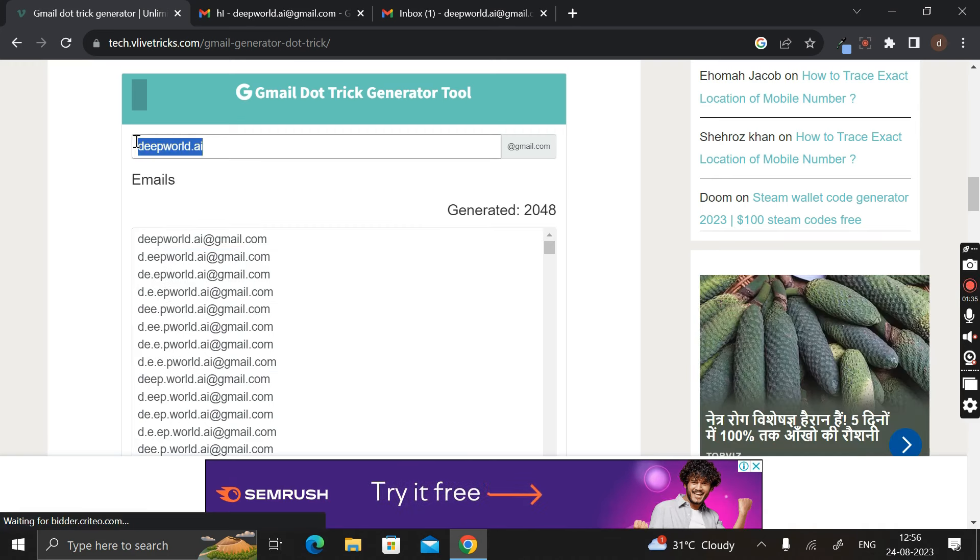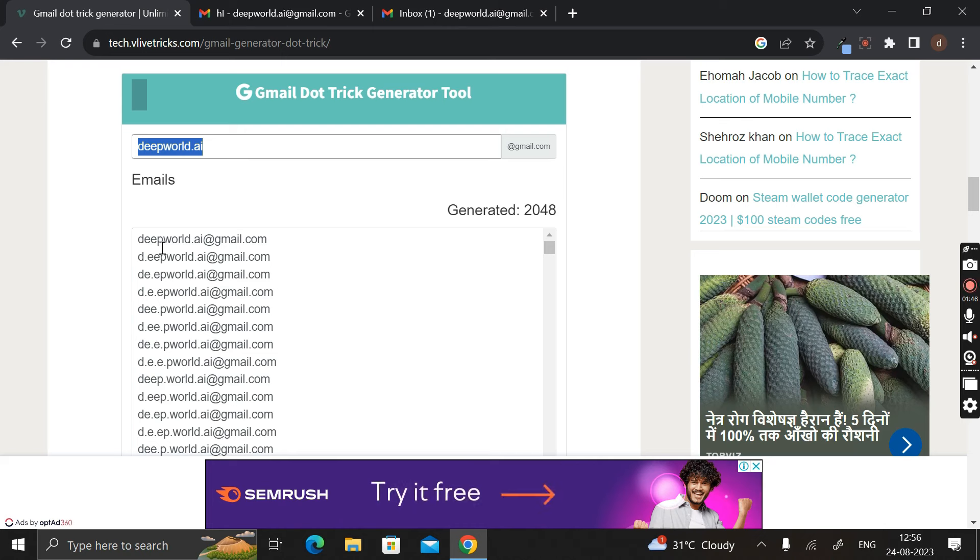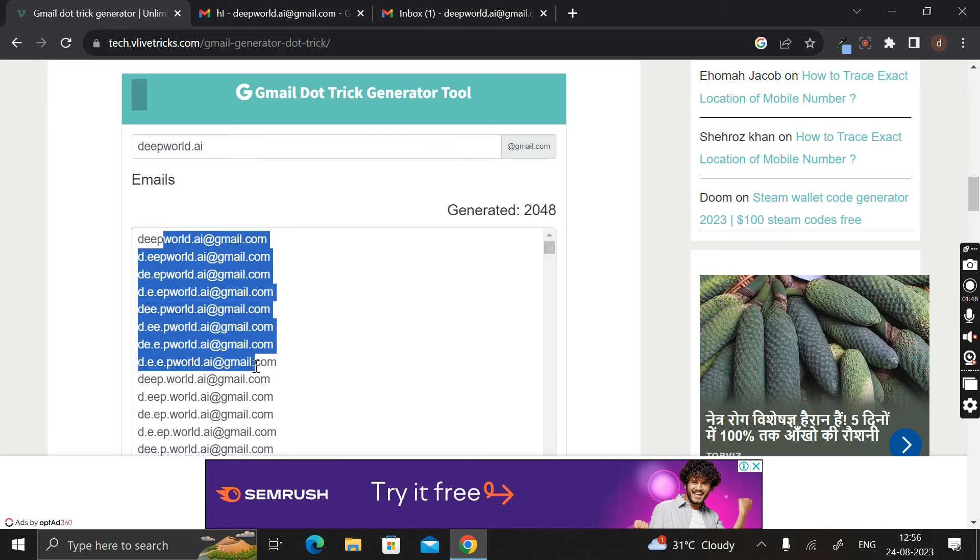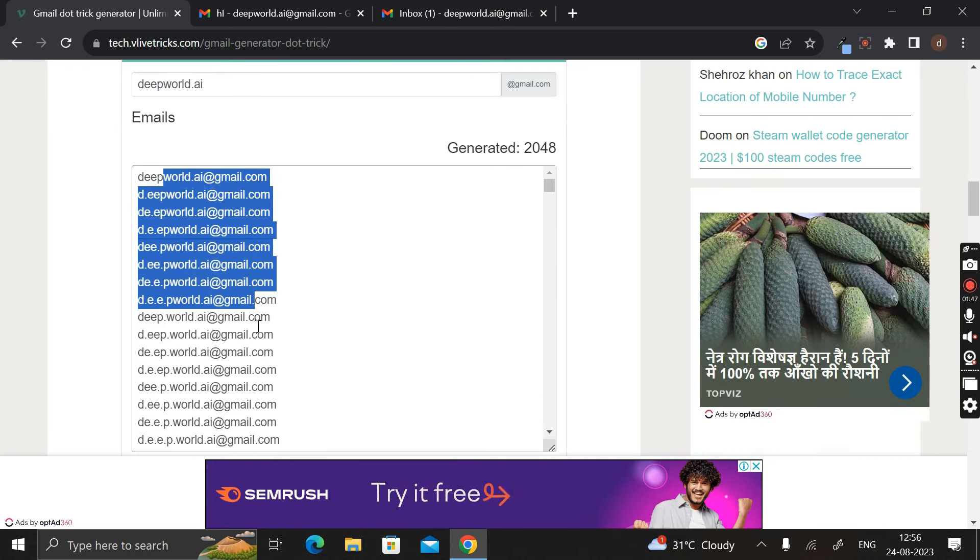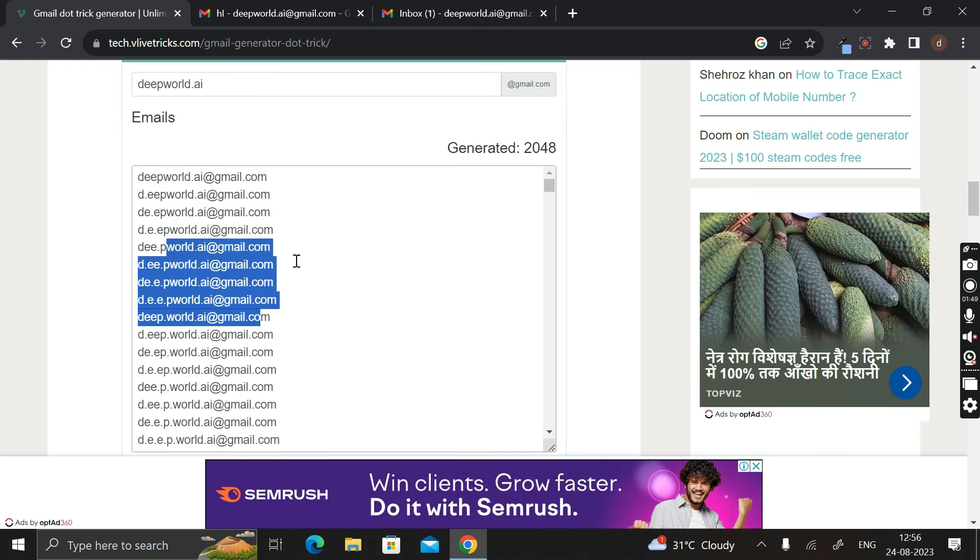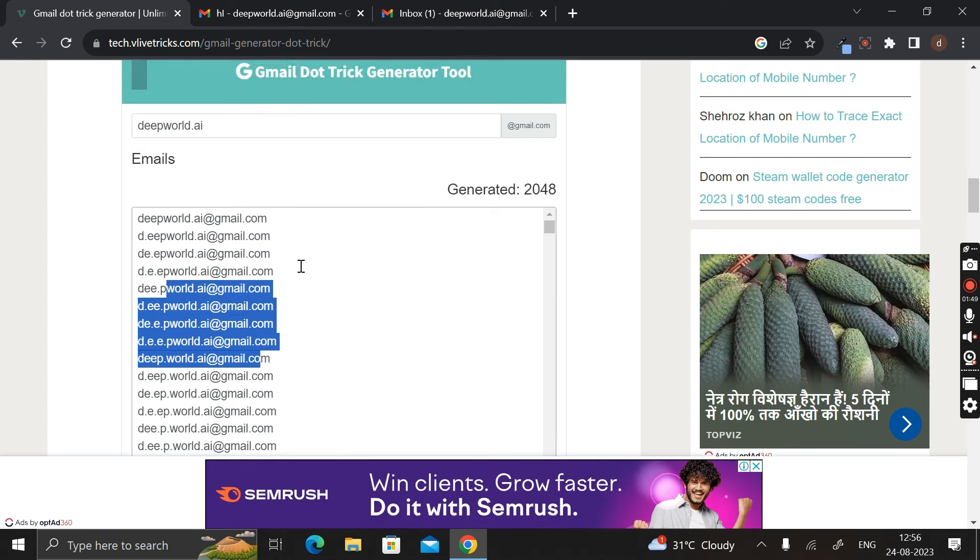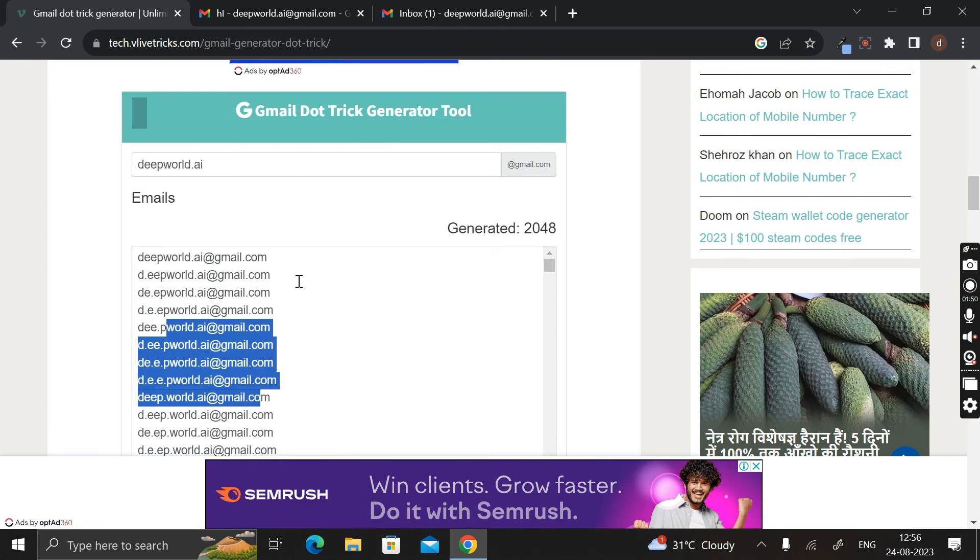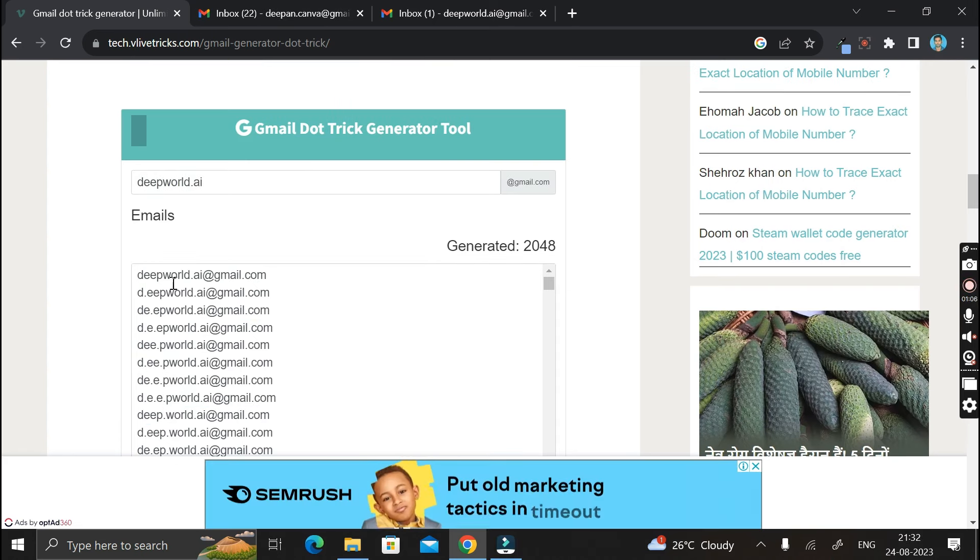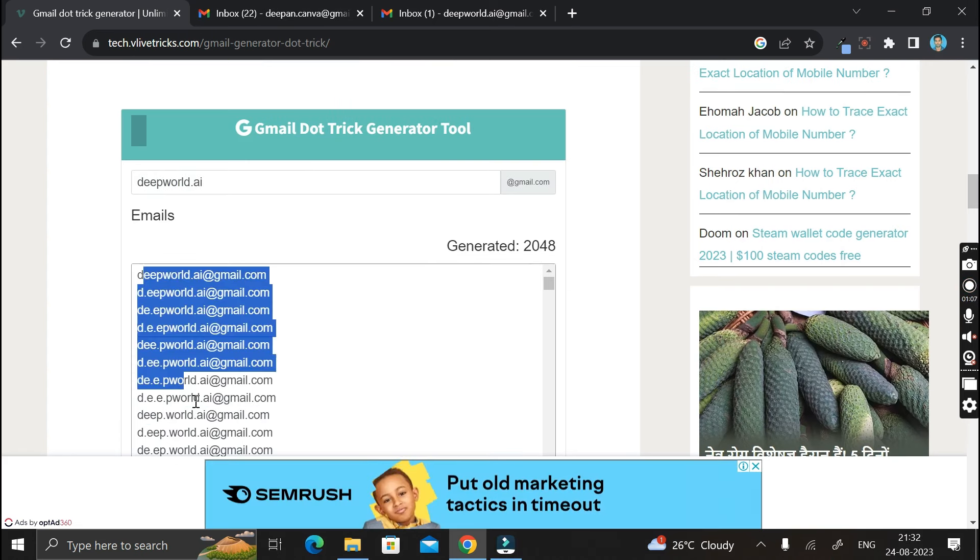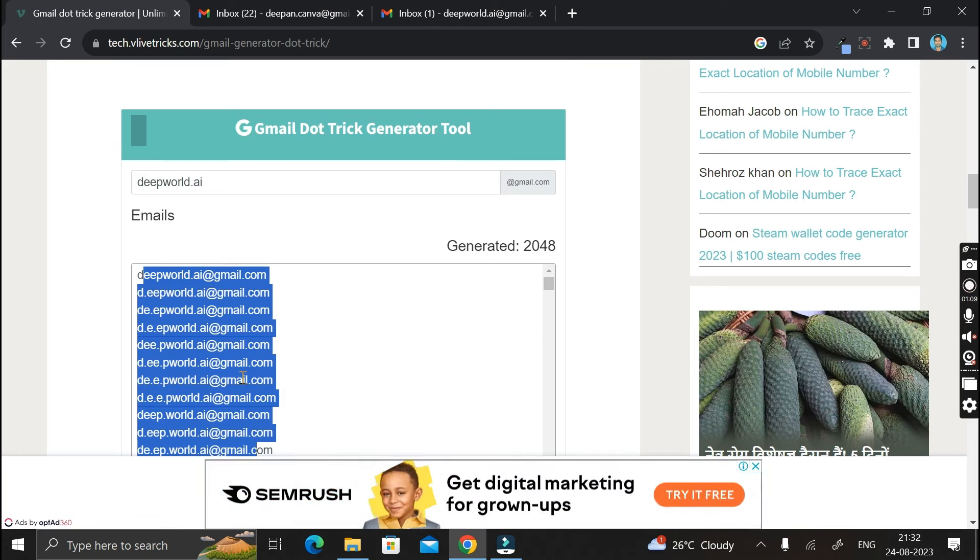They will treat this alternative email ID as completely new. And another thing is that by the help of this alternative email ID, you can not only log in and sign up with any website or any applications, also you can send and receive email from any other Gmail ID.